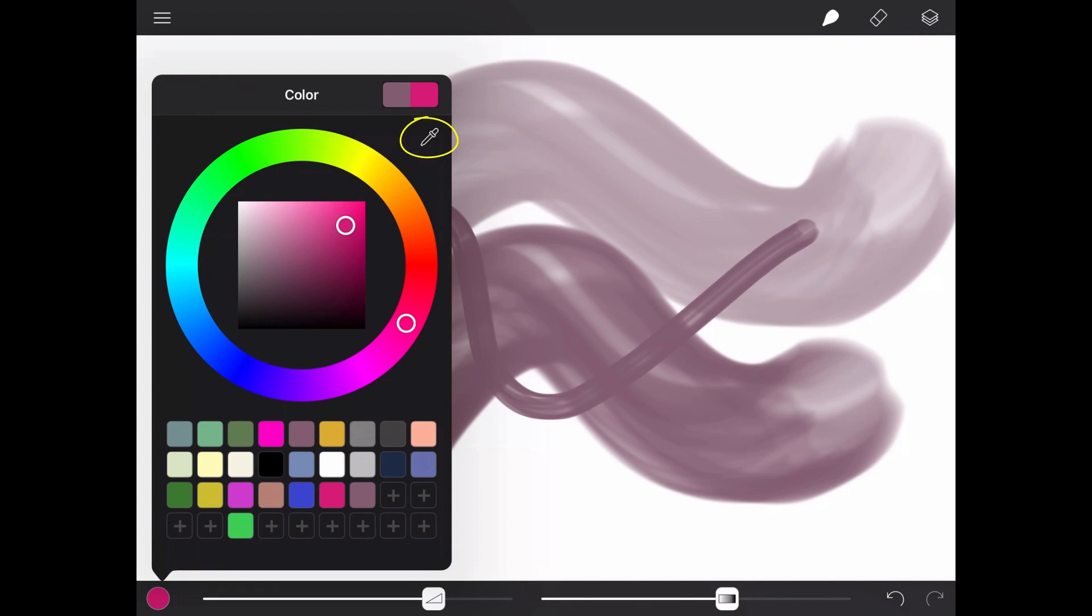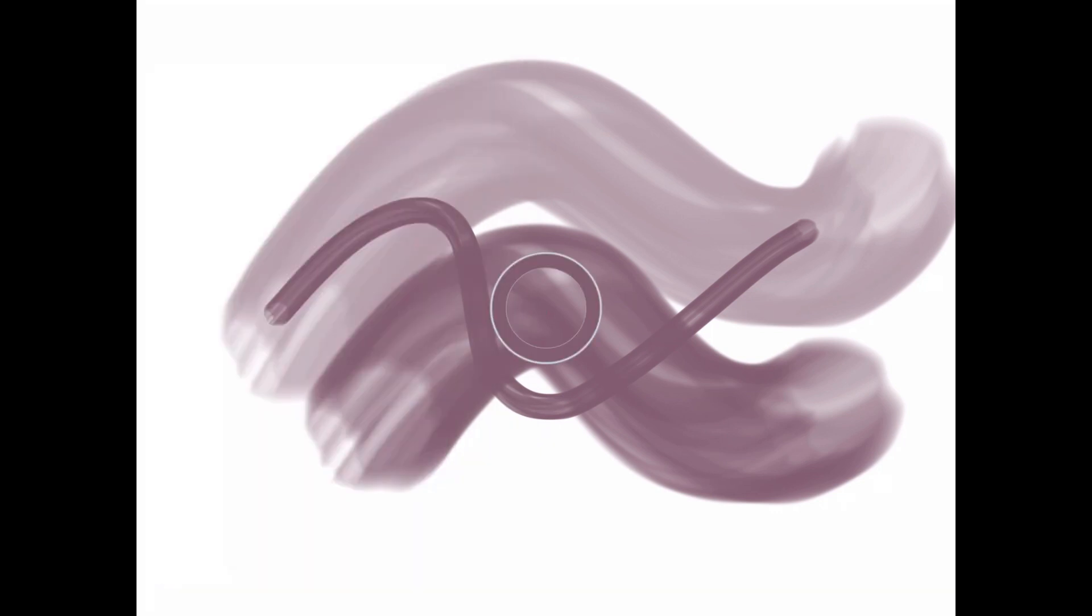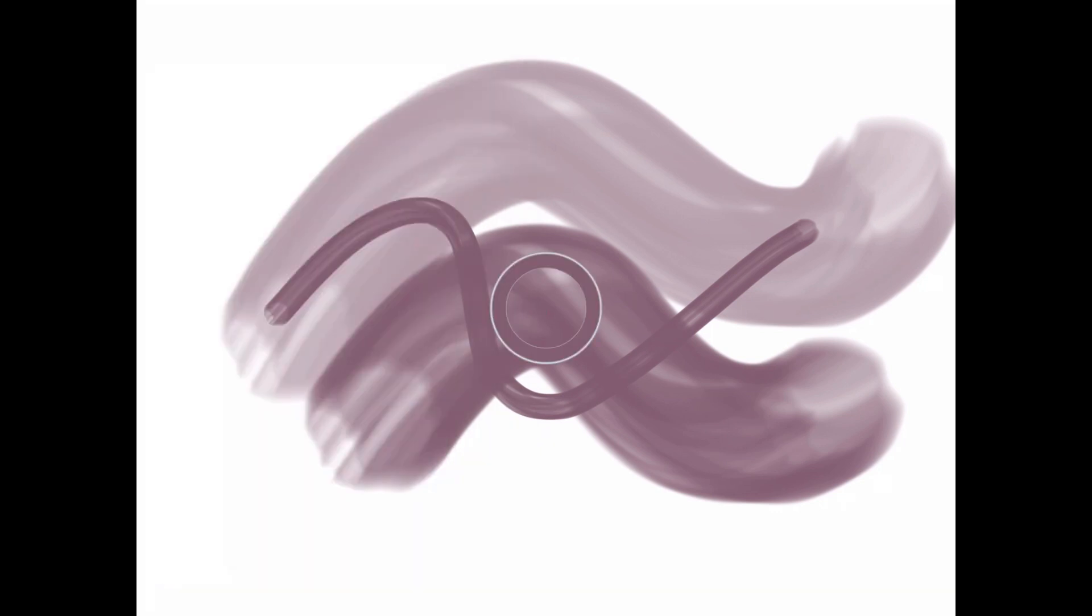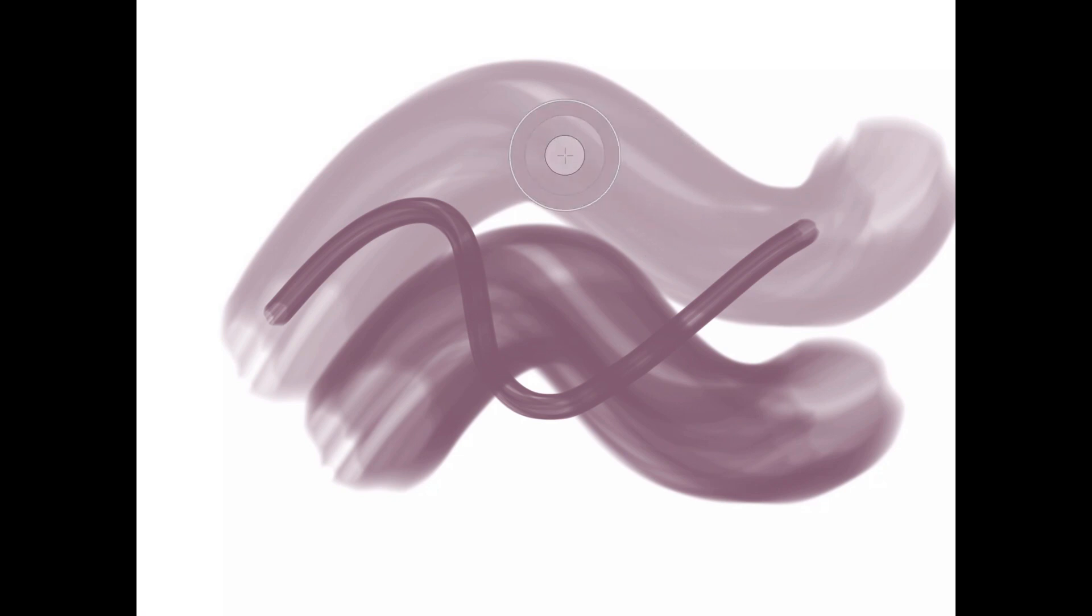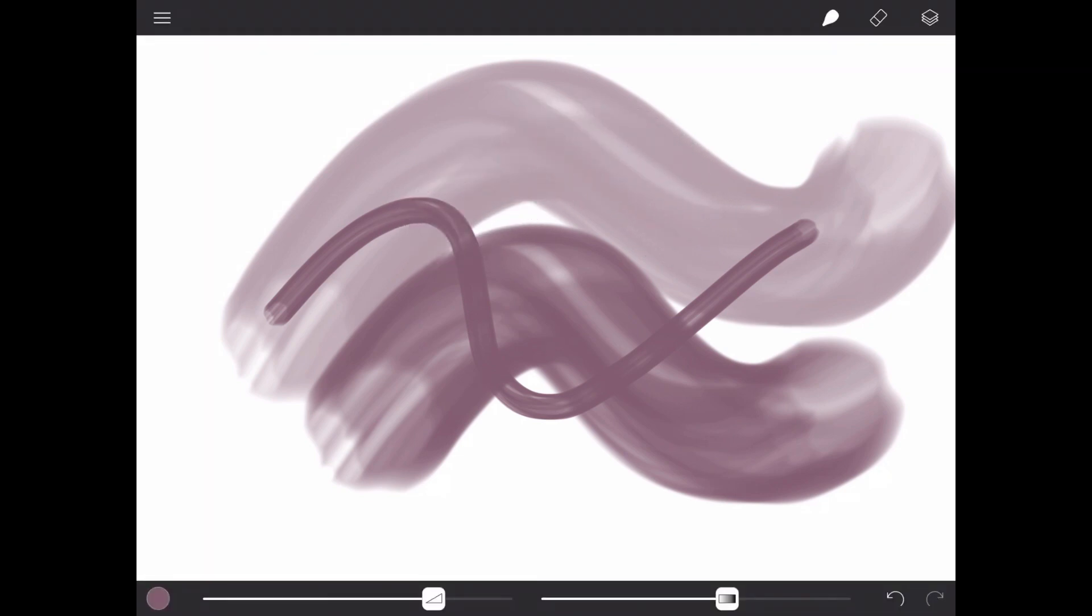This little dropper will take you back to your painting and select any color you have already used. You can also access the color picker by holding your finger on your drawing, unless you have turned this off in the settings.